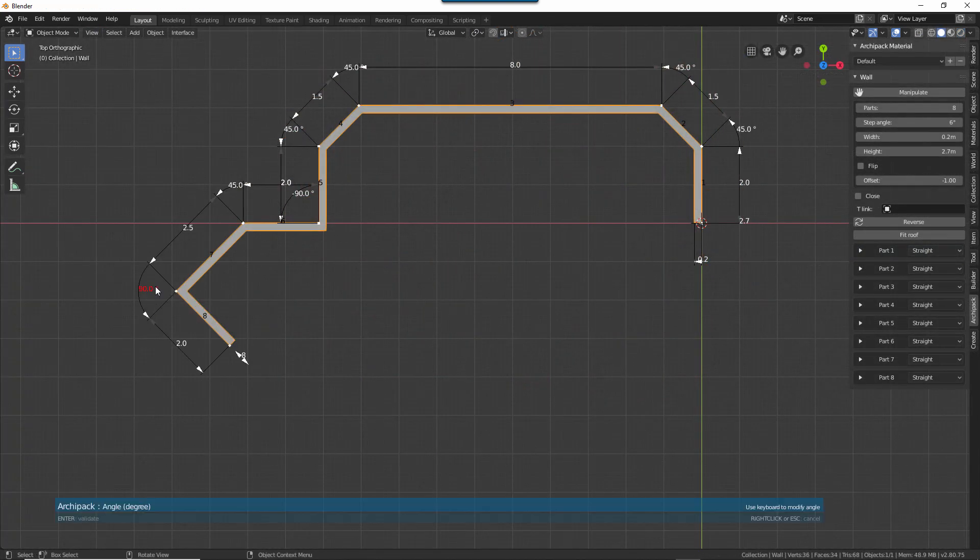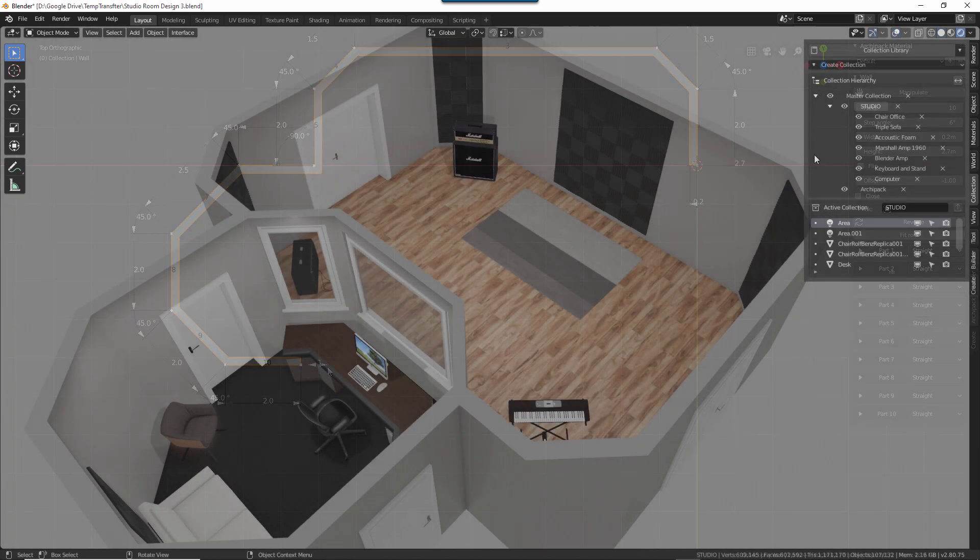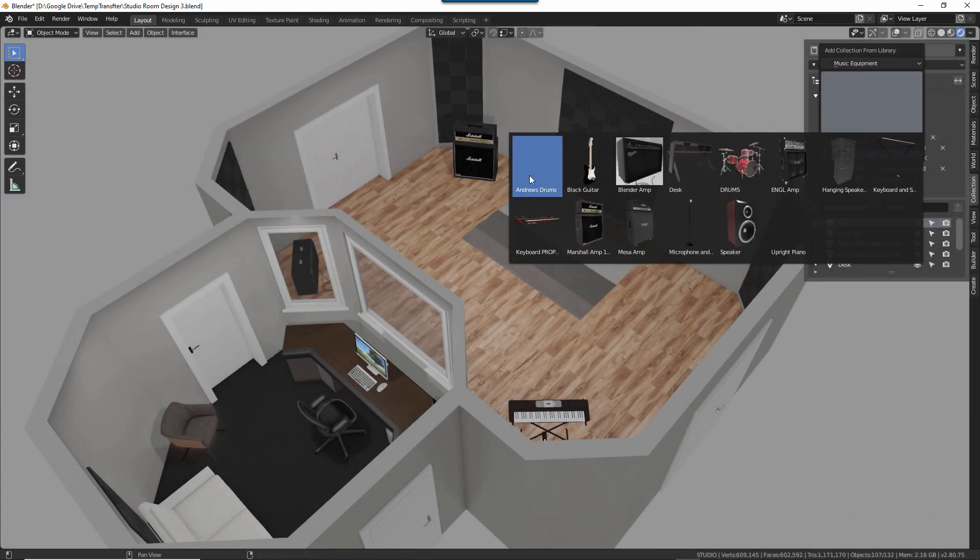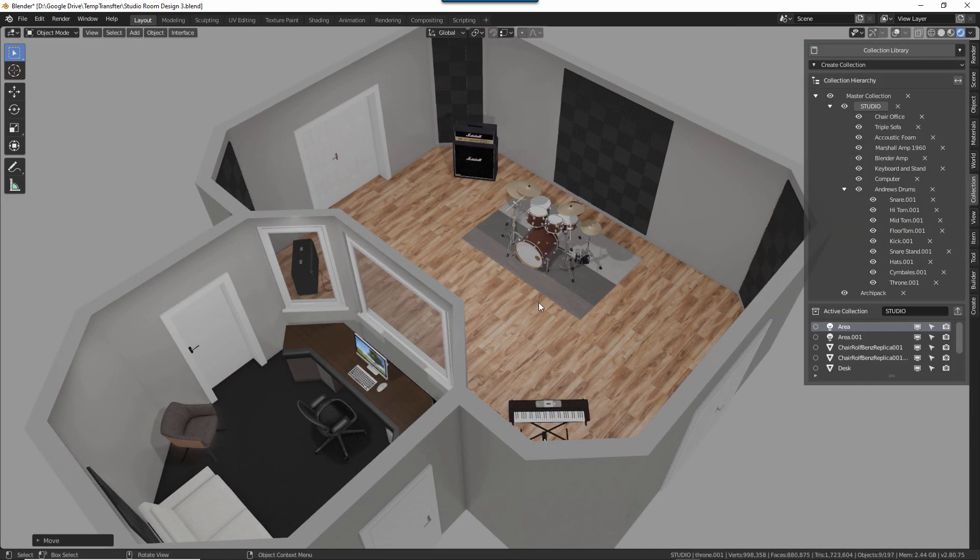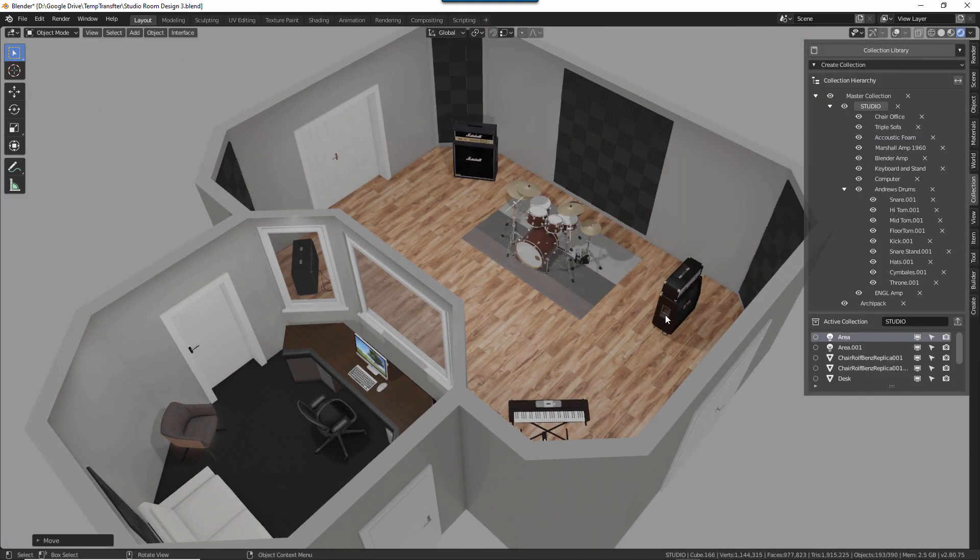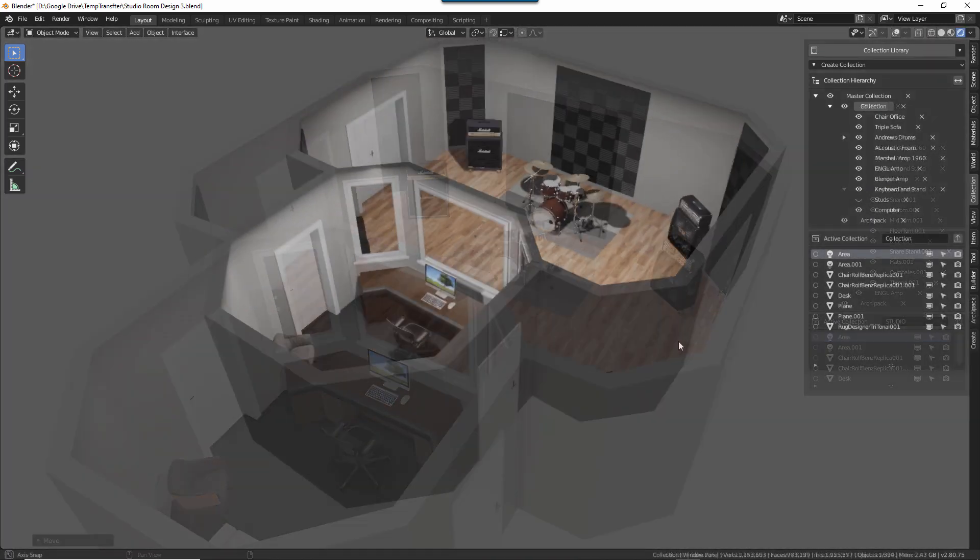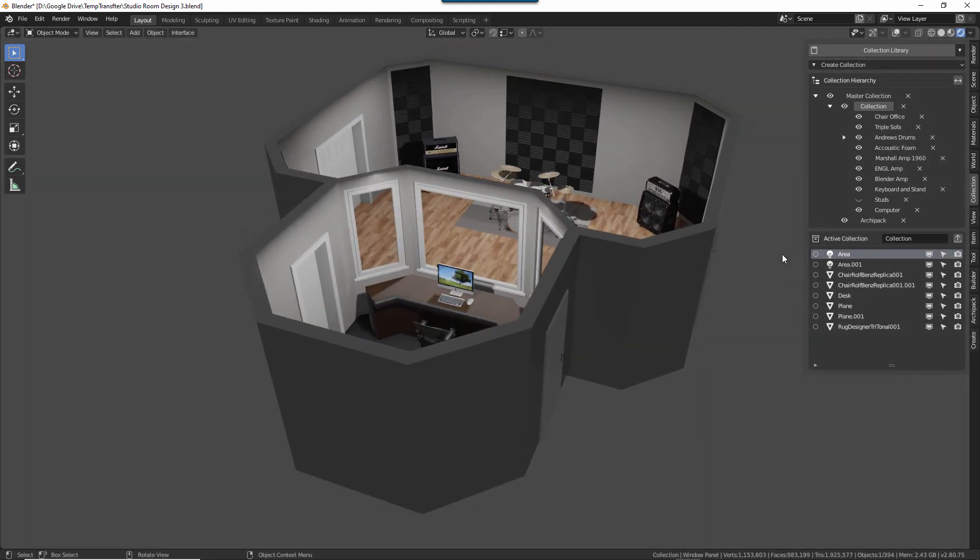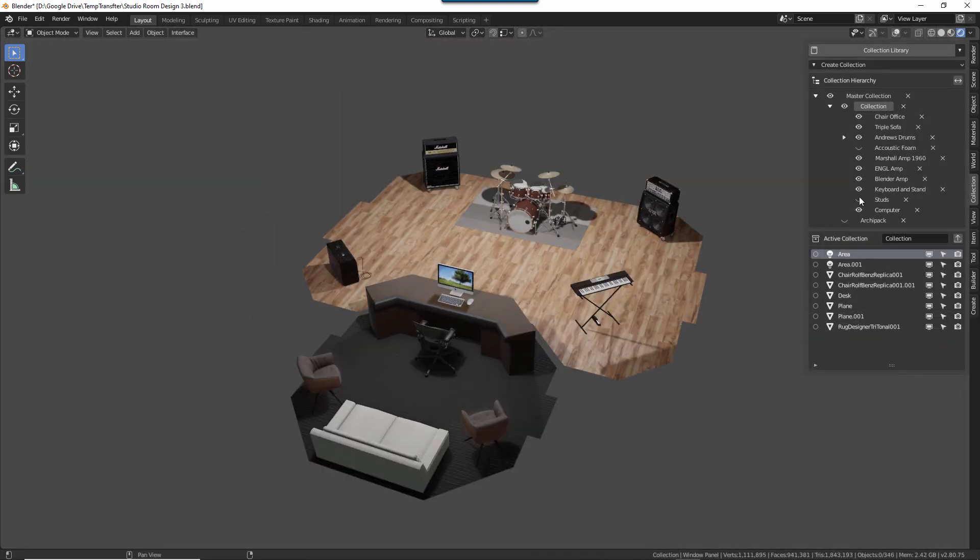So I'll be using existing add-ons like Archipack to help me with the layout. I'll be using my asset management system to help with the aesthetic and functional design of the space. And I'll even be using the Assembly Builder add-on to help me plan how I'm going to frame the walls and build the actual structures.